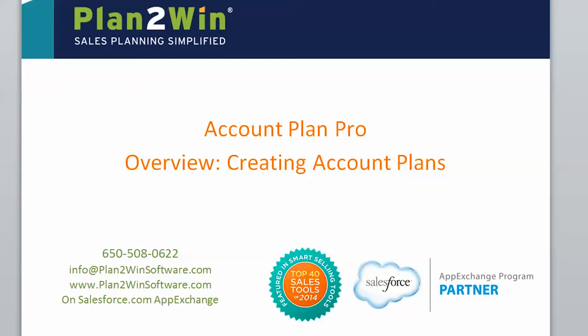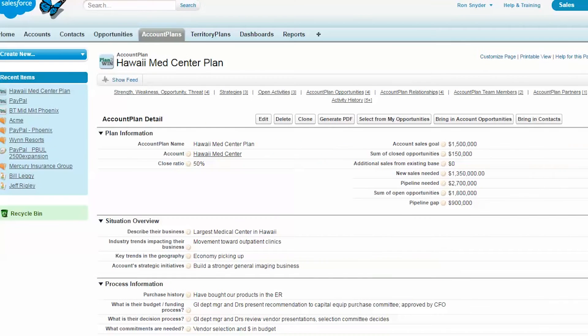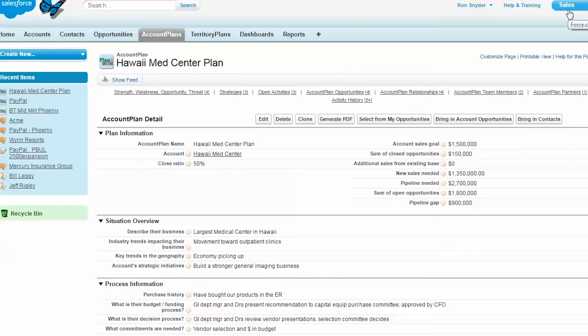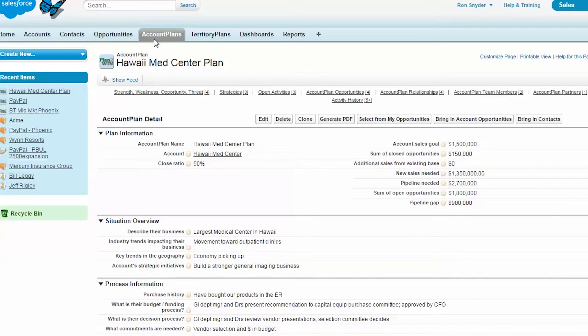Hello, this is an overview of using Account Plan Pro to create account plans. As you can see, we are in Salesforce.com, the sales cloud. You now have another tab, which is Account Plan Tab.